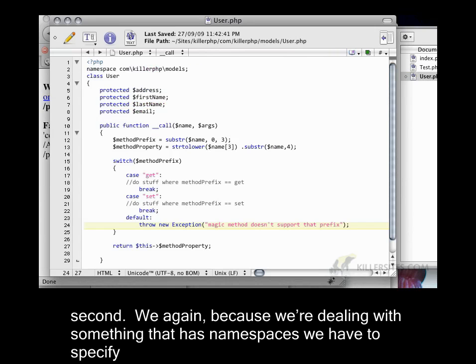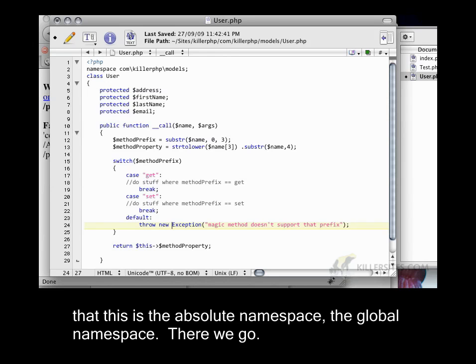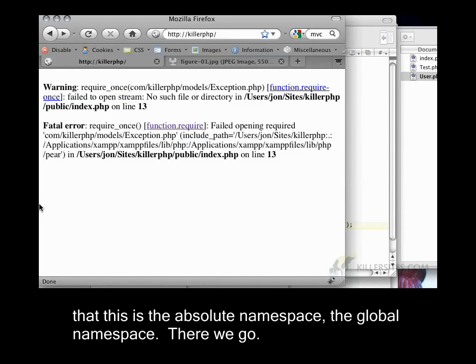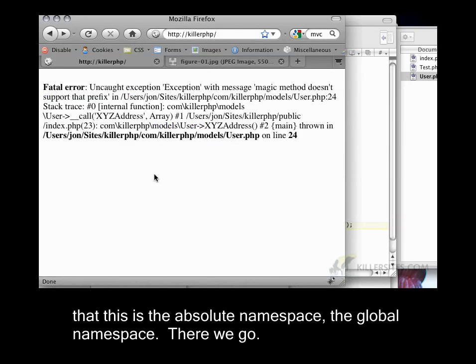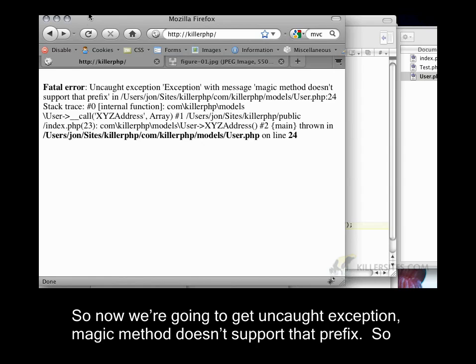Again, because we're dealing with something that has namespaces, we have to specify that this is the absolute namespace, the global namespace. There we go. So now we're going to get uncaught exception. Magic method doesn't support that prefix.